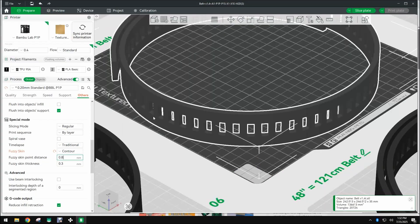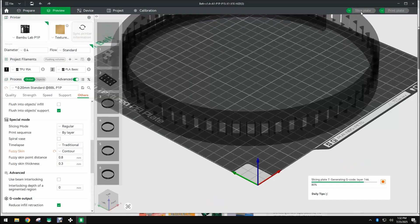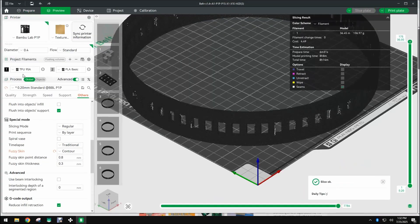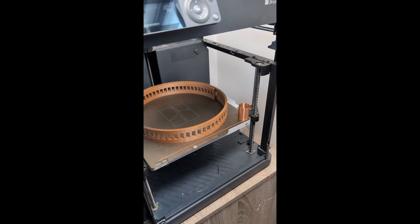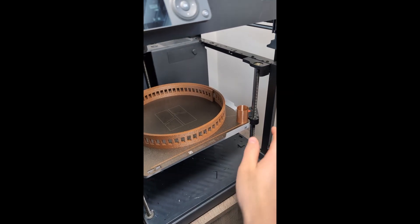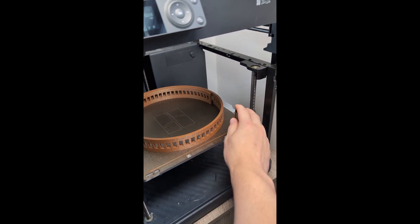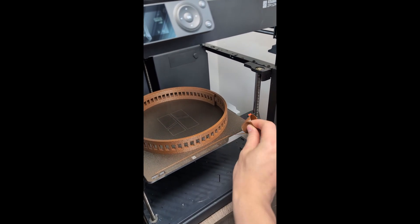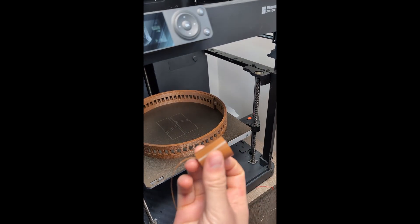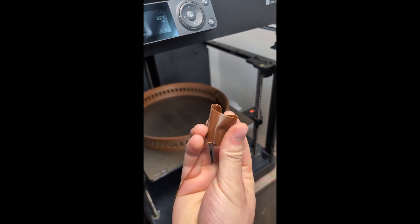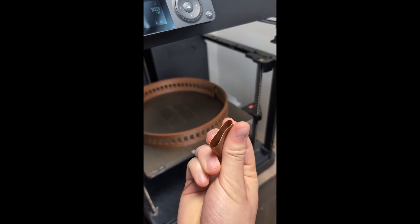Once you're ready you need to slice it, load up your best filament and print it. Once the print is ready you can take it out and make sure it fits and then proceed to assemble the other parts of the belt.